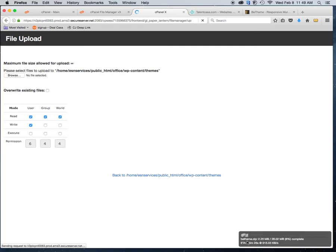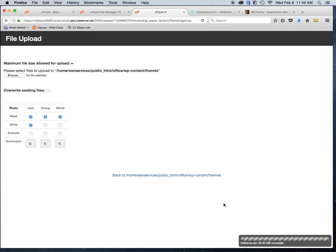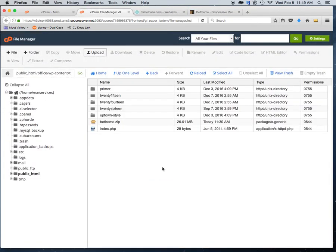Once you select it, it will start to transfer over. Depending on the size of the theme it can take maybe 30 seconds, a minute, or two minutes. I usually suggest doing it as a file upload as opposed to the other option, because with bigger themes there can be timeout issues. As you can see it's already complete — I'll click to go back and the BTheme is there.